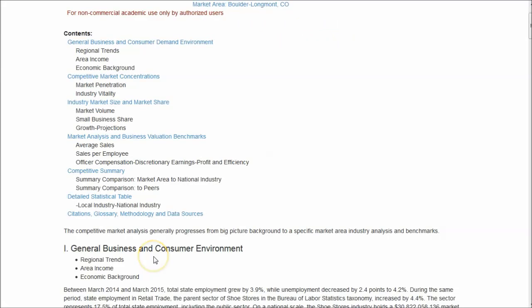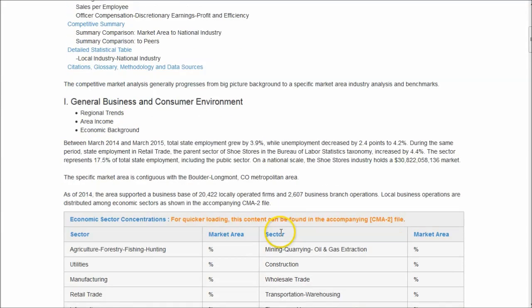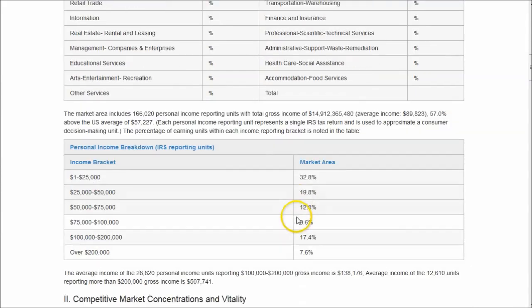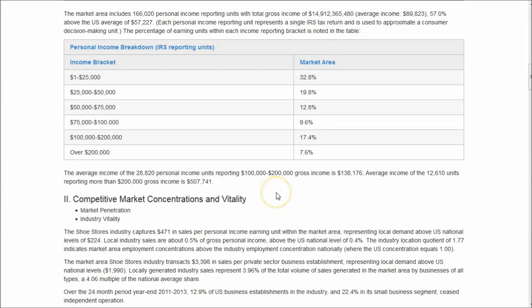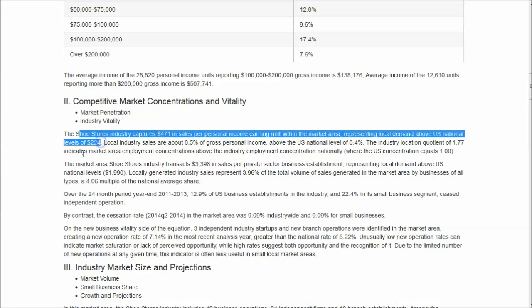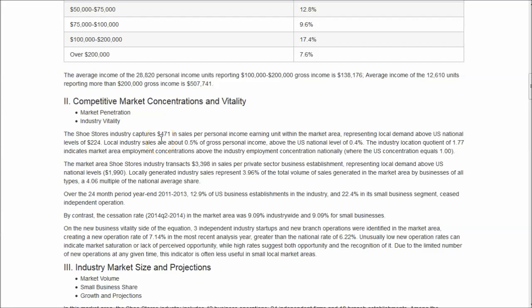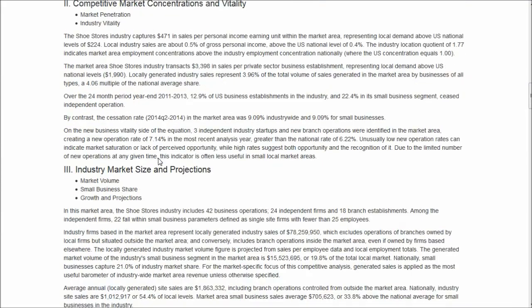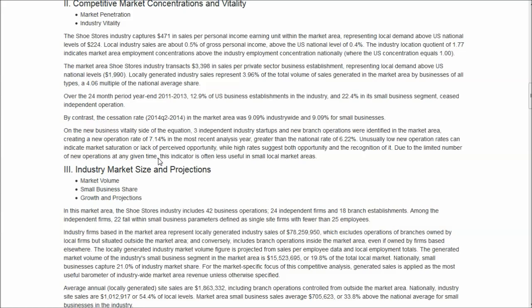Click on the HTML and it will take us to that report. This report doesn't give you the same financial information, but it tells you what the local market is like. First, you get a general business consumer environment — what the local economy is like. Scrolling down, we have the income bracket breakdown in the area, and we see there are quite a few wealthier people in that location. Further down, we see how much the local industry captures in sales per personal income earning unit and how that compares to the national level — showing pretty good demand for shoes in the Boulder-Longmont, Colorado area.